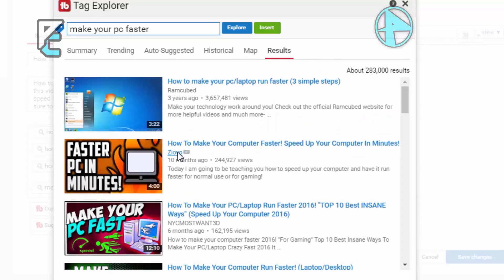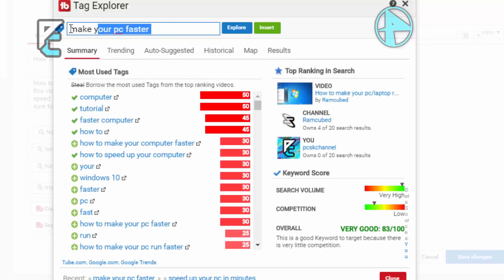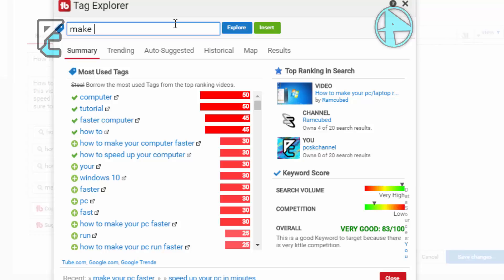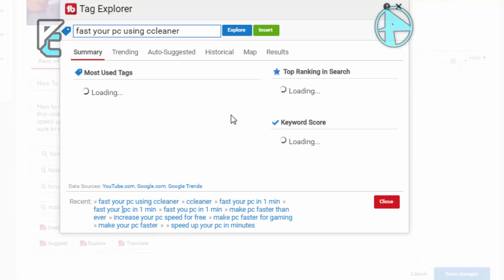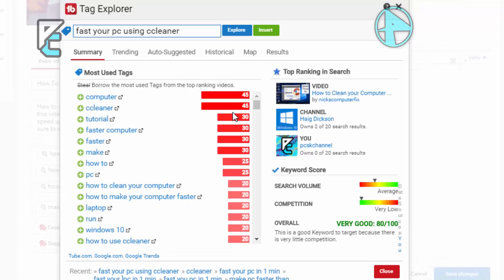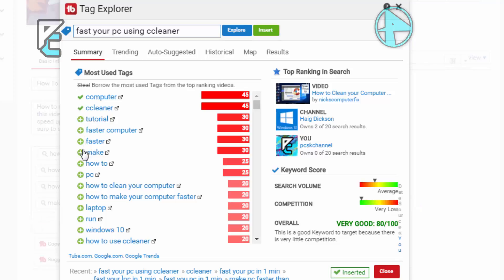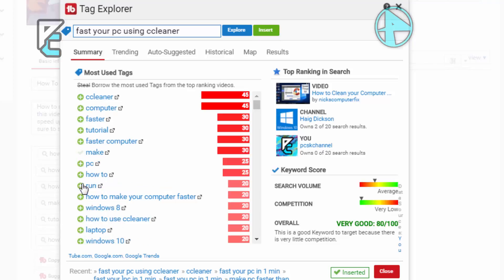What you want to do, you need to just type another tag. This time you need to type 'make PC faster for gaming'. Let's see how this keyword score is going to be - high or low. It's got overall very good, 80. Let's add 'computer', 'gaming tutorial', 'faster computer', 'how to make your computer faster'. Then close this and you can see the Explore tags.